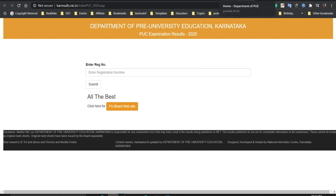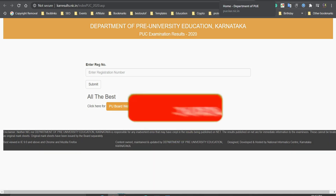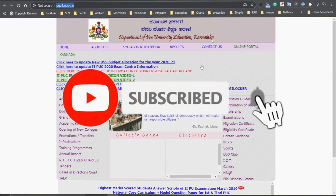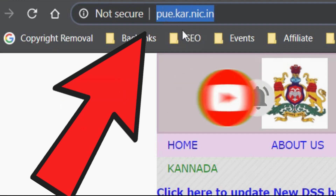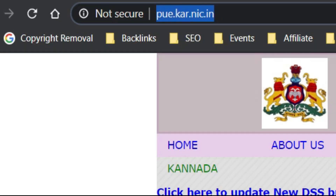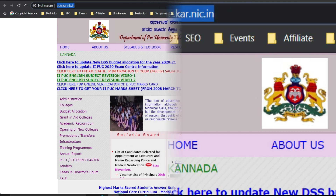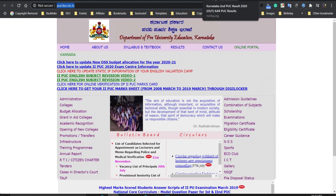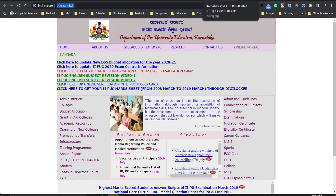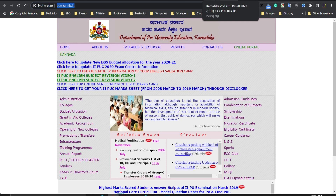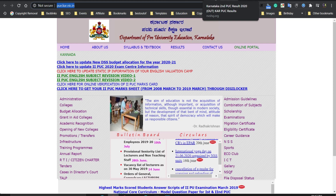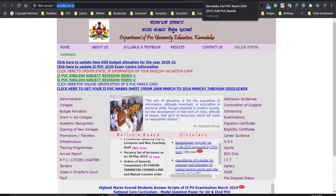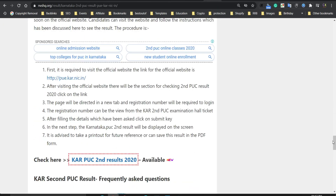Friends, you can also check your result on the second website of Karnataka Board: pue.kar.nic.in. While checking the result, note that sometimes the website may crash due to heavy traffic, so keep calm.